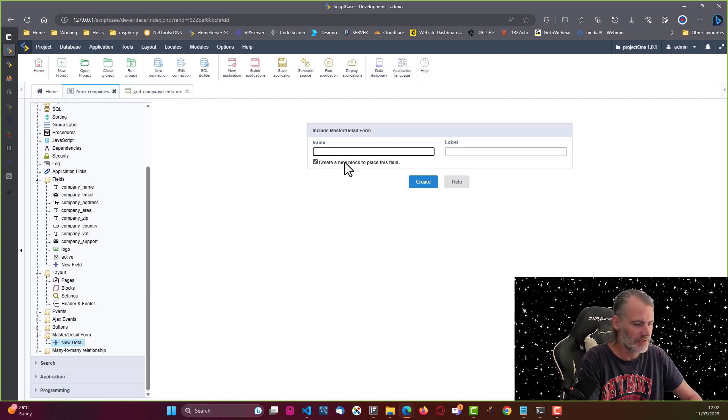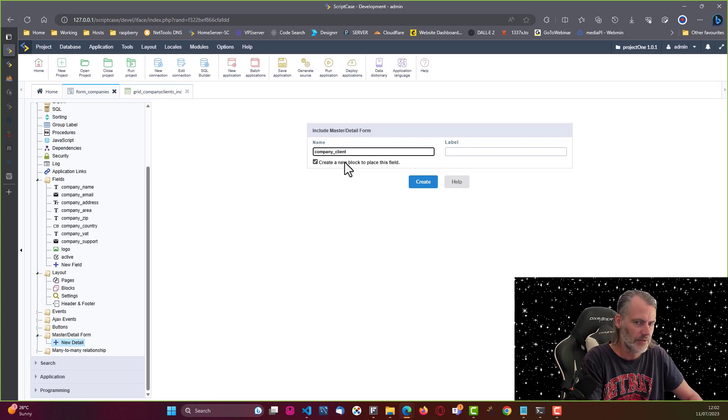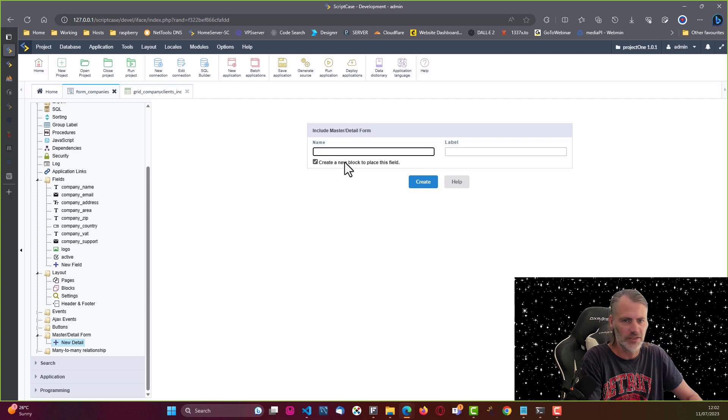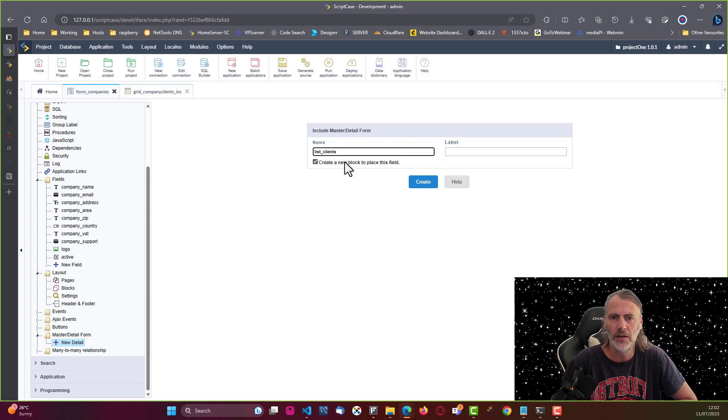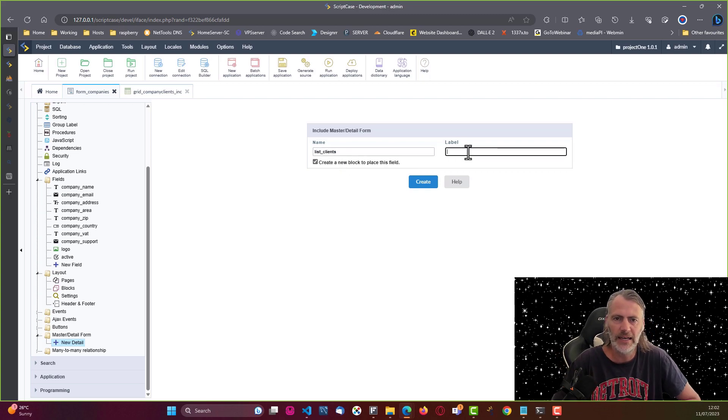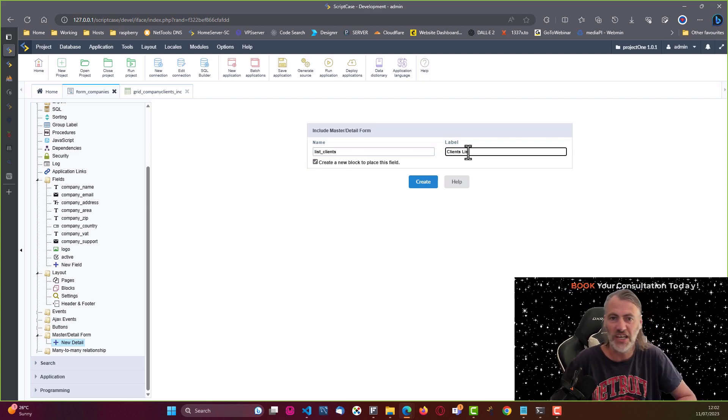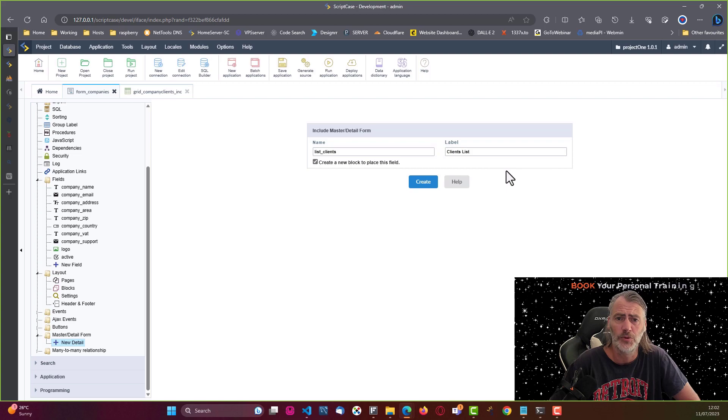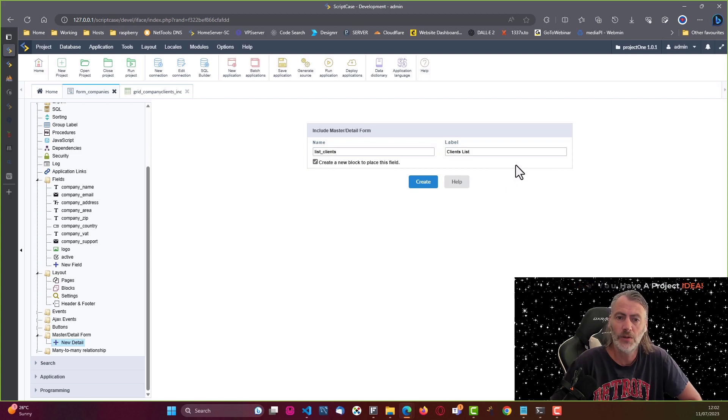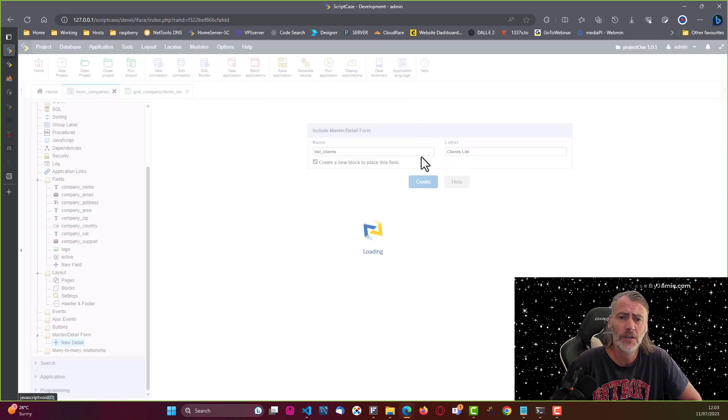So here I will say company_client, or in fact let's just change that to list_clients. Okay, clients list. Now I may want to change this label because of course we have language variables applied, and talking about language variables, well I have another little surprise for you.